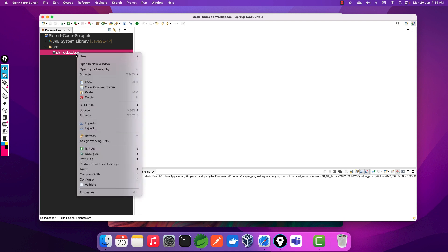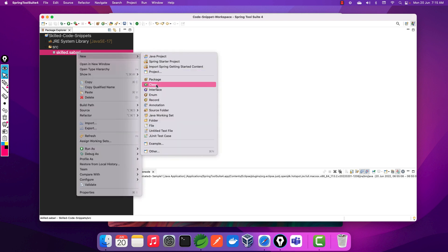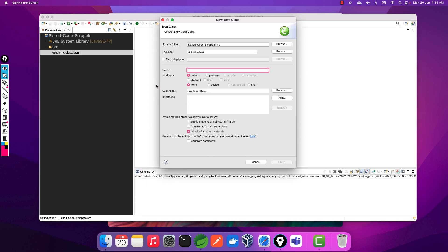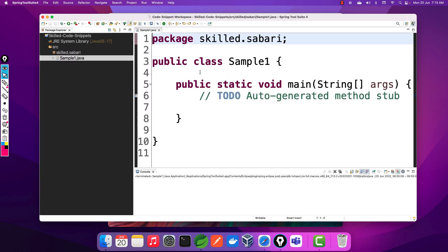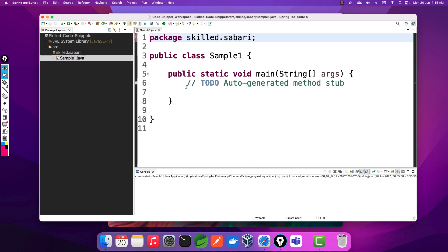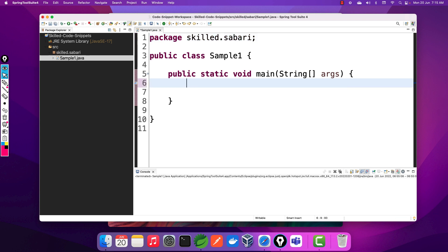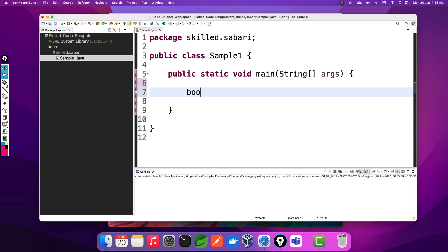I'm going to create a class called Sample1, which is the same as the class used in the code snippet. Inside this class we are going to create a main method, and inside the main method we are going to do a declaration of variables.